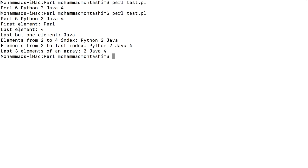The first element, last element, and last but one element are printed. Elements from index two to four are shown — index numbers start from zero, so zero, one, two up to the fourth index. Elements from two to the last index are accessed using the $# symbol. The last three and last four elements are also accessed the same way using $#.